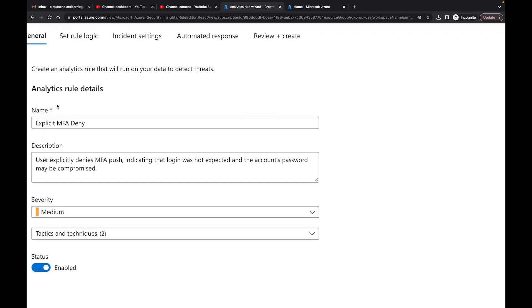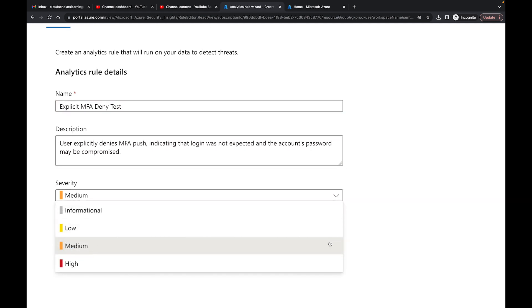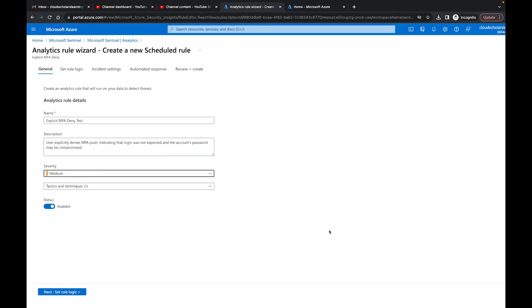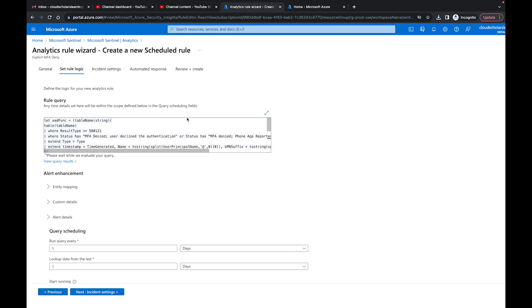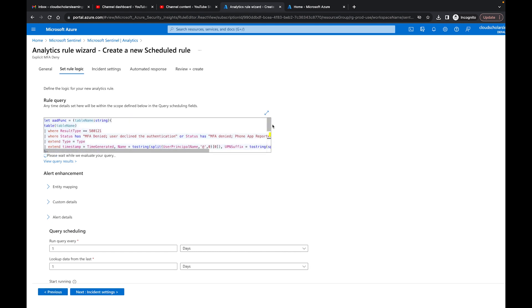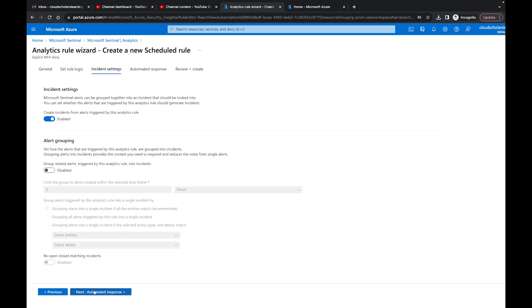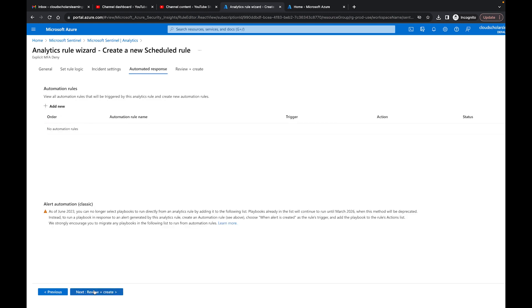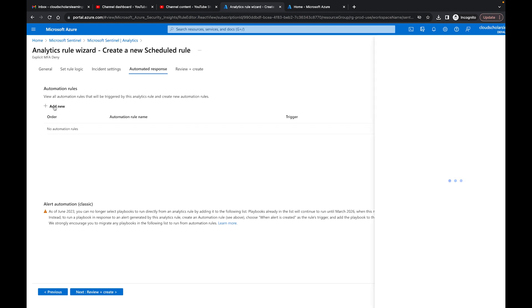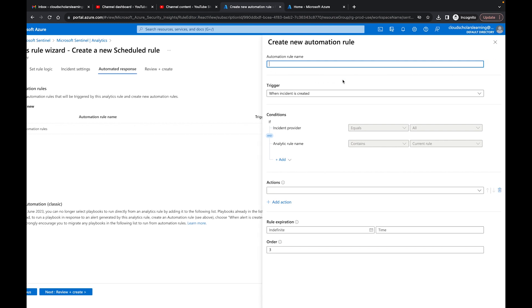The other template says 'user explicitly denies MFA push,' indicating the login was not expected and the account password may be compromised — this is a really good one. I'm going to create the rule. I can keep the rule name, add 'test' to it, and change the severity if I want. I went over analytic rules in another video. Under setup rule logic you don't need to make any changes, but where we want to go is Automated Response. I'll click Add New.